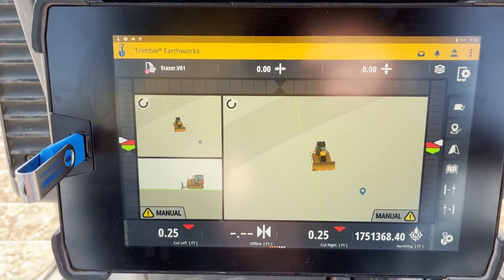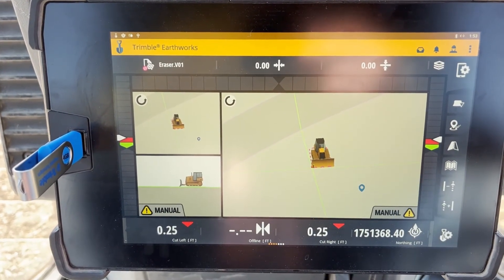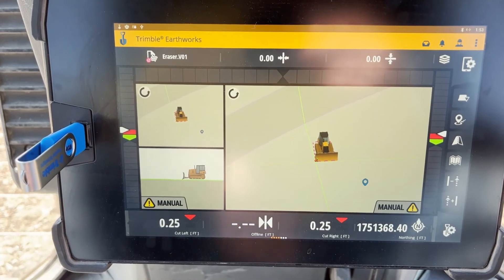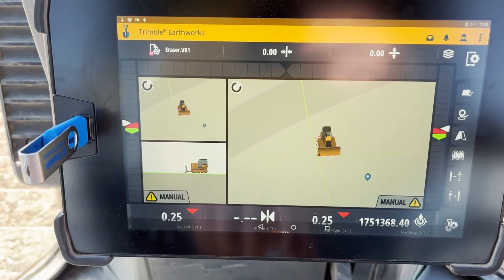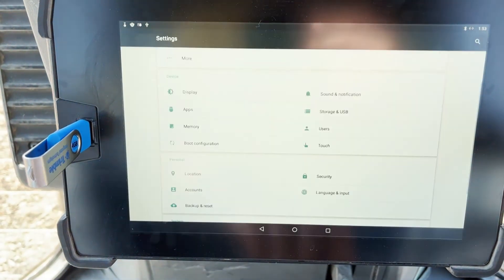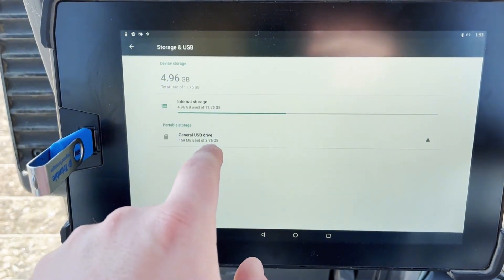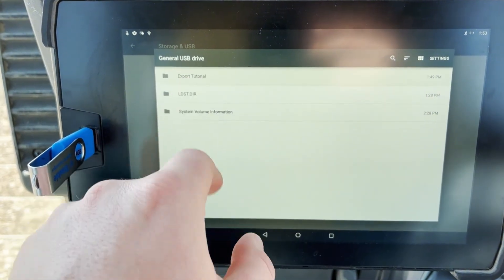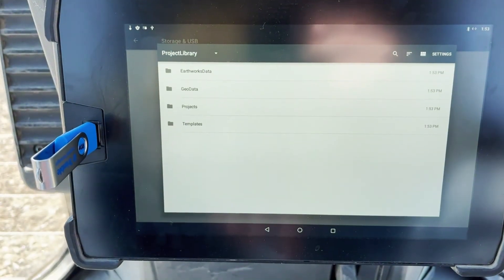At that time, your file has been exported from your machine to your USB. If you want to verify, you can go to the main menu, go to Settings, Storage and USB, and click your USB drive, and you'll see in the Project folder your Project Library has popped up.